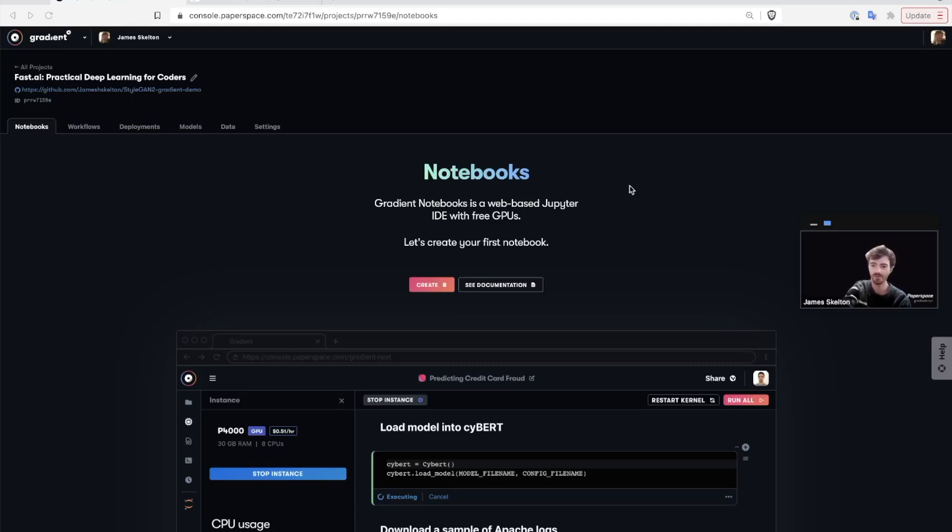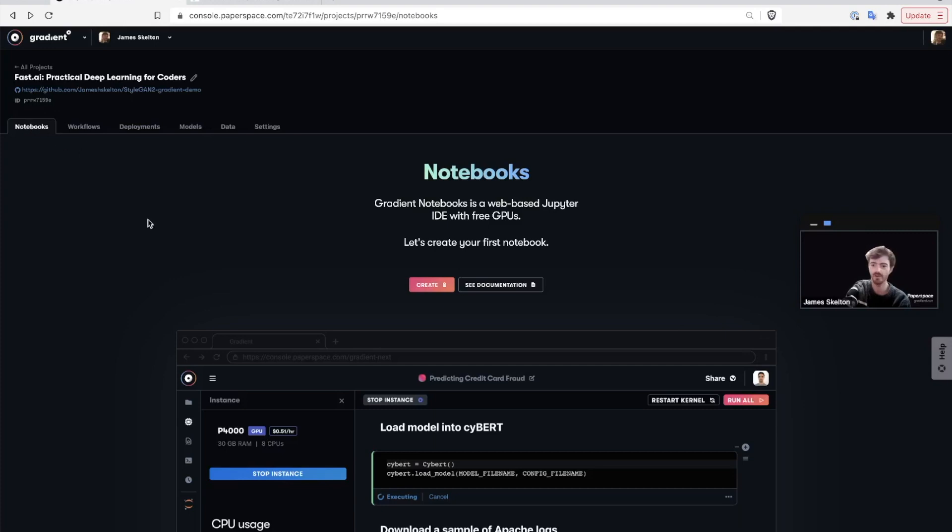To get started, make sure that you're logged into Gradient and go to the console. From there, navigate to the project of your choice or make one, and then go into the Notebooks tab if you're not already.